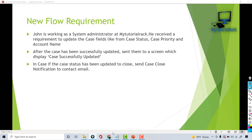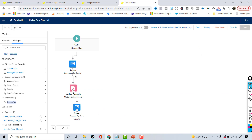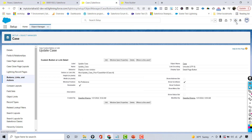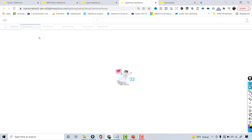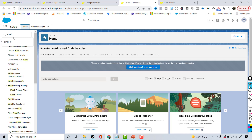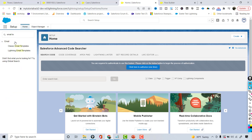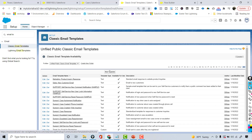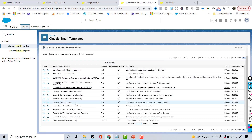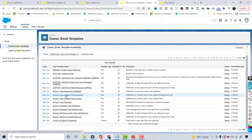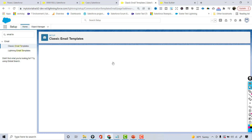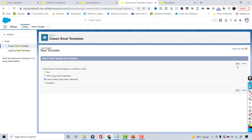We are going back to our flow here — you can see this is the existing flow — but let's go back and first create an email template. I'm going to go under my Quick Find. You can use an existing one, but I'm going to create a brand new classic email template. I don't see anything related to case close, so I'm going to go to New Template, custom without using the letterhead.